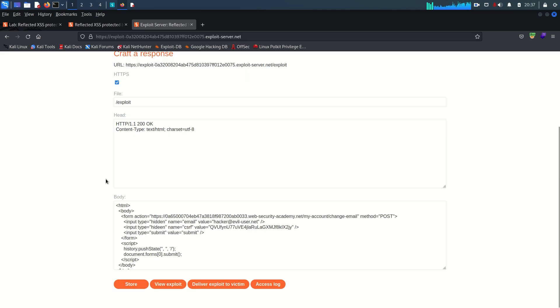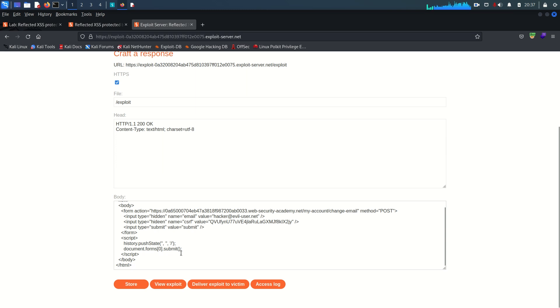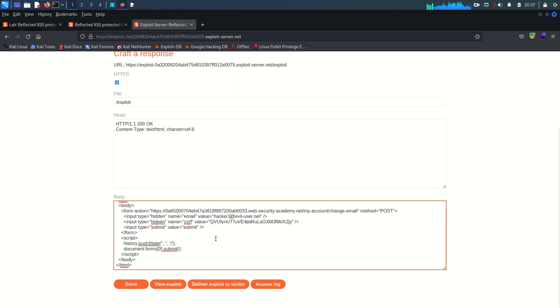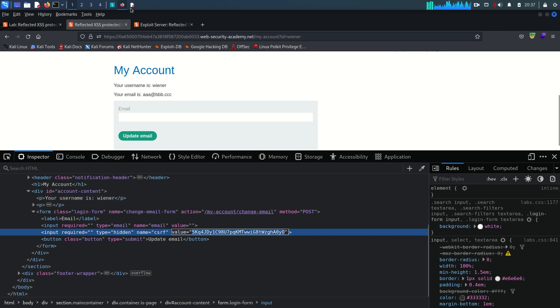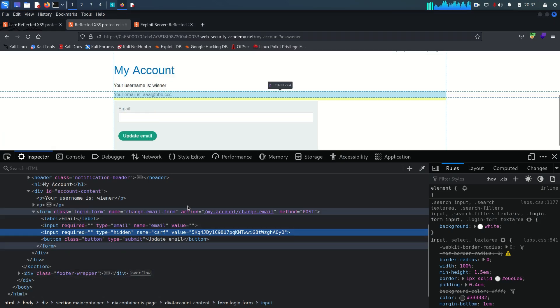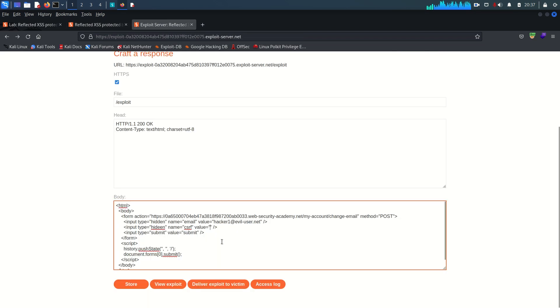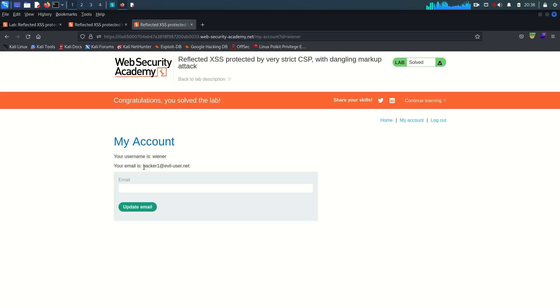The lab is solved! I want to view the exploit — because the email must be unique, I update the CSRF token to my own, go back to the exploit server, change the CSRF token value, and view the exploit.